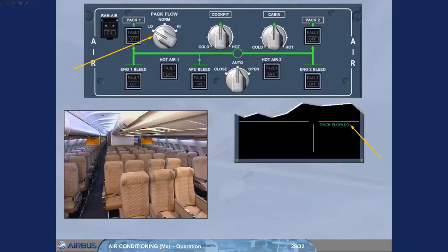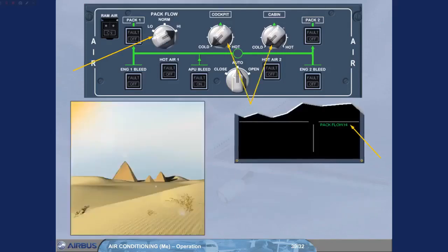To select high pack flow and cold to reduce the cockpit and the cabin temperature. Using high pack flow will increase the bleed demand from the engines and use more fuel.